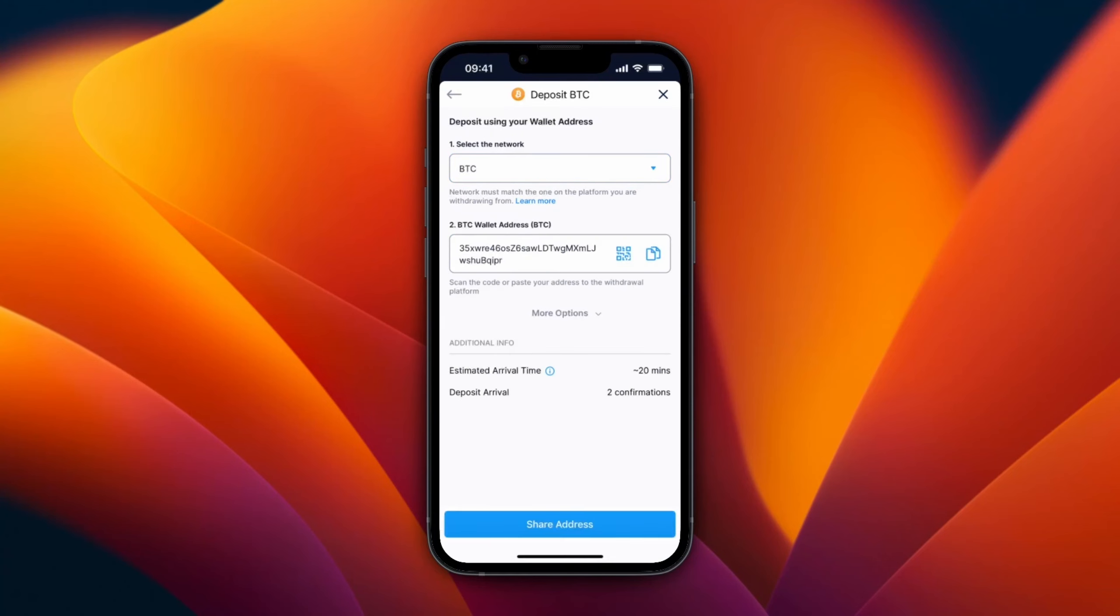So I'll just pick BTC, but you need to make sure that both the wallet you're sending from and your Crypto.com wallet right here are on the same network so that you actually get your money. And then here you will get your wallet address.